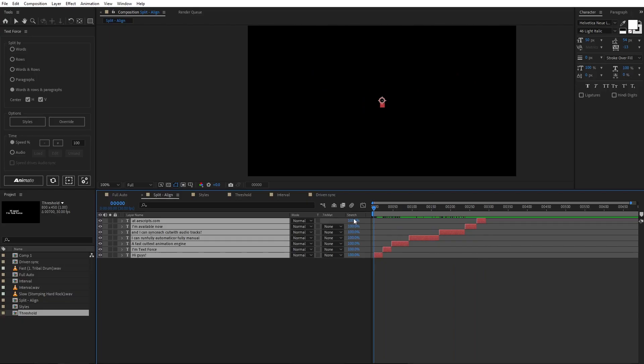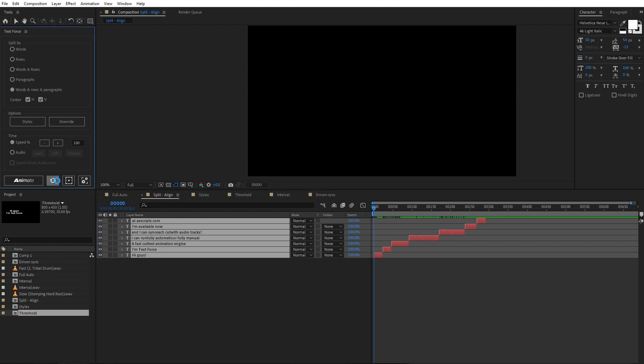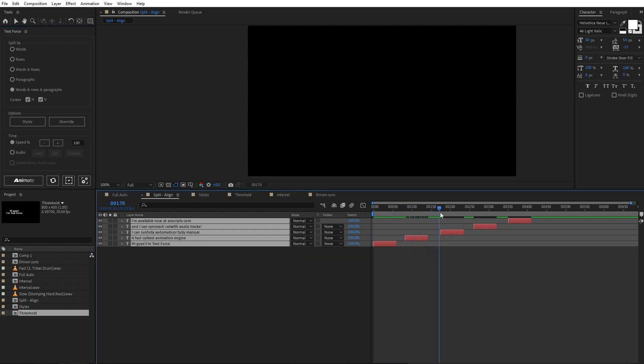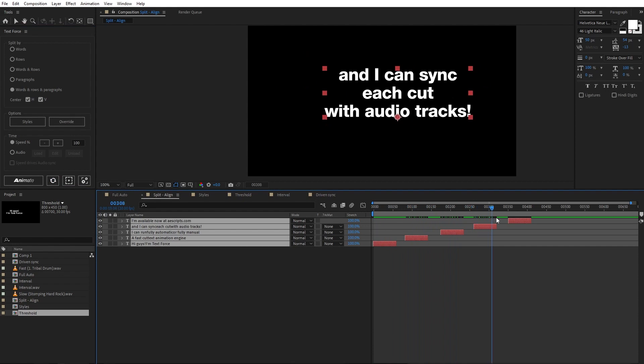What if I want to reset the animated text? Well, just click on the reset button here. The text blocks get back to their original state.